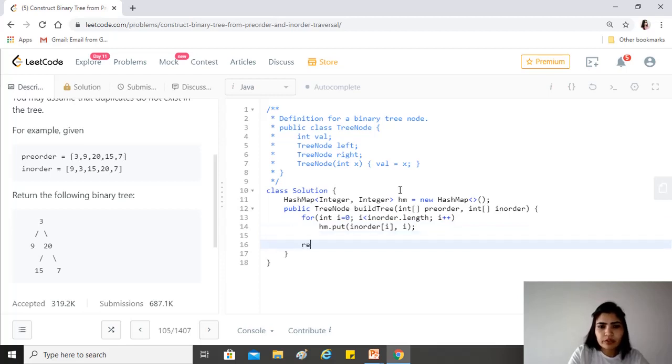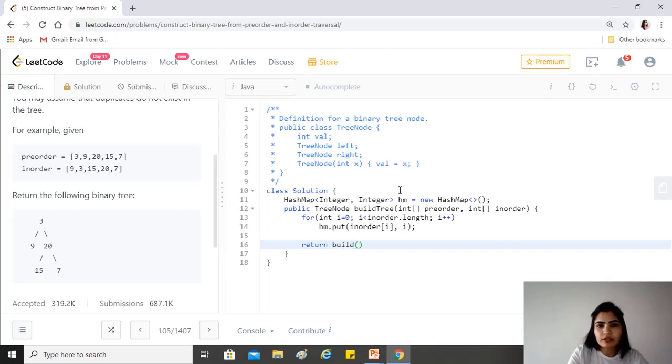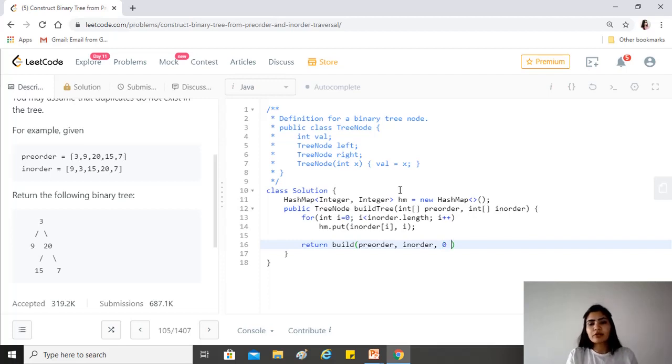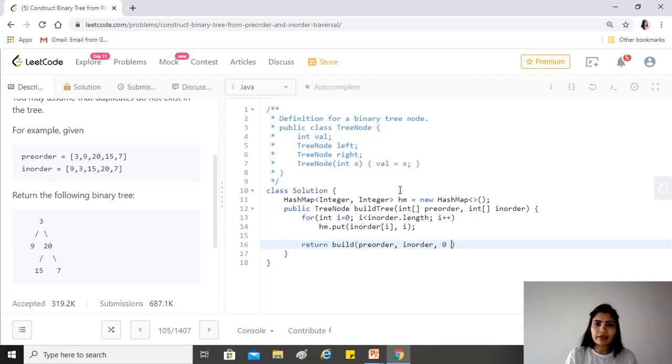Now we will use our recursive function. We'll give it pre-order, the in-order, and then the segment of in-order traversal that needs to be solved.